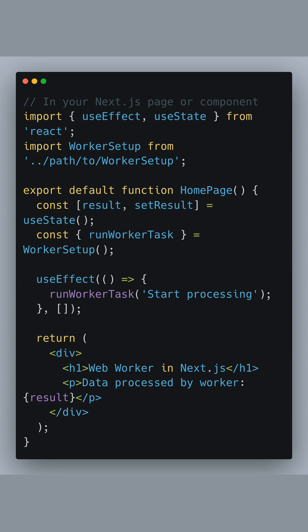The result variable will be updated once the worker posts back the data. We then render out the result on the page to show the processed data, demonstrating how you can have non-blocking data processing in a Next.js app.